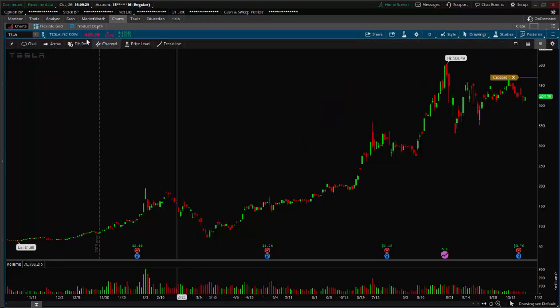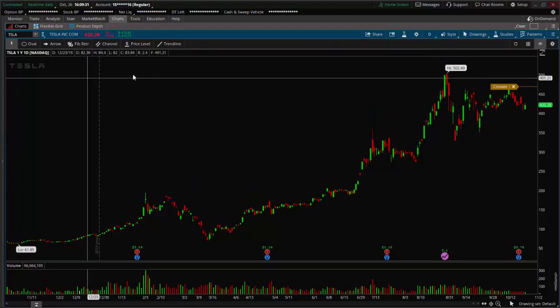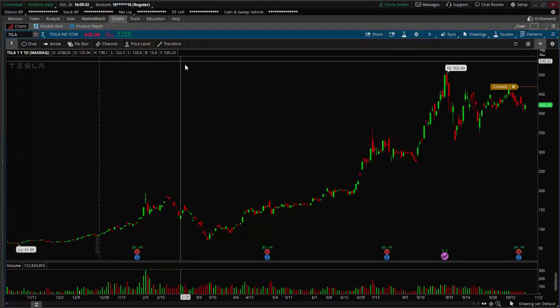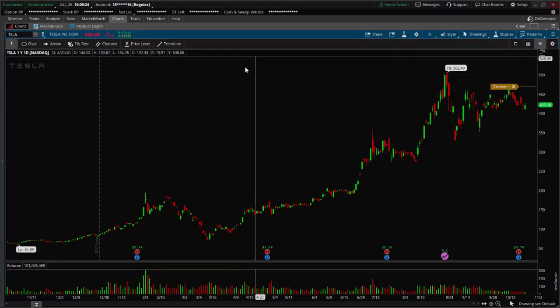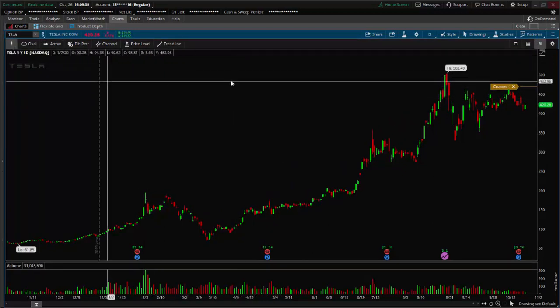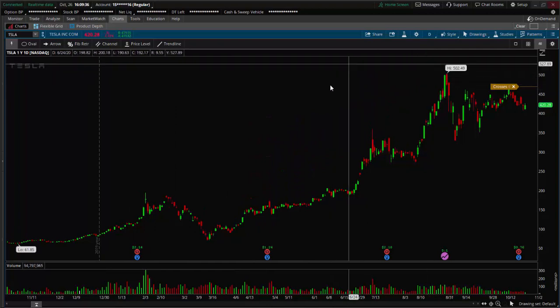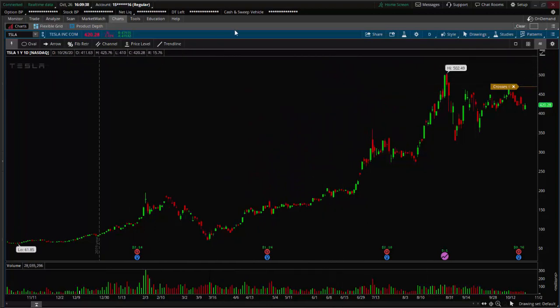You could also pin this toolbar to the top of the chart — it'll stay there and won't disappear. So that's pretty much the drawing toolbar drop-down. Thanks, see you next time.